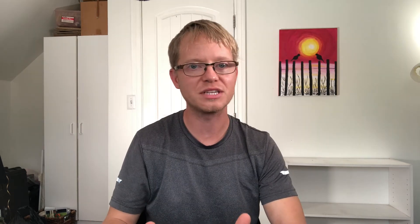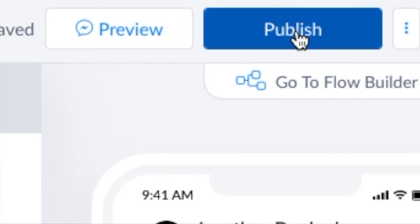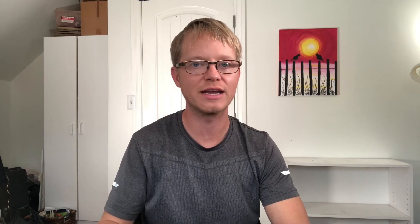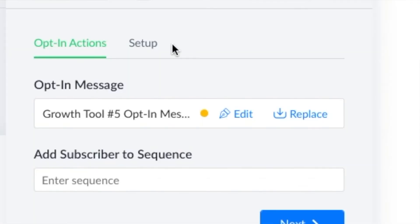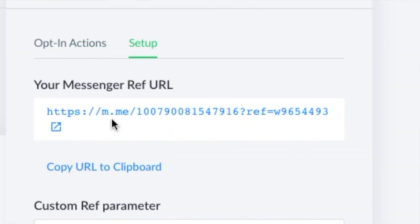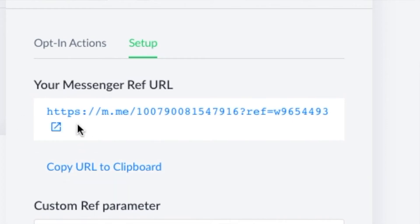When you're happy with your sequence, hit the publish button in the top right corner. Find your bot link under growth tools and then the bot you just created from the list — it will likely be the one on the top. Click setup and you will find the messenger referral URL. Copy this link and paste it wherever you want somebody to click on your bot.